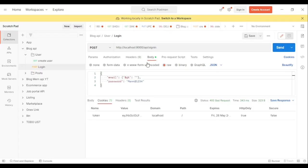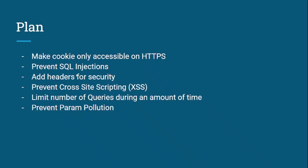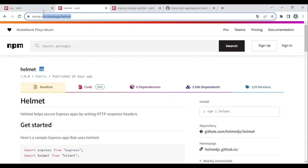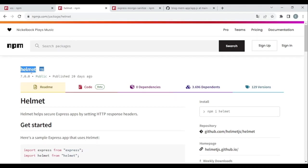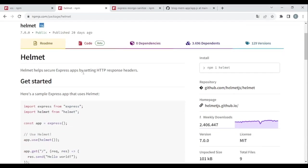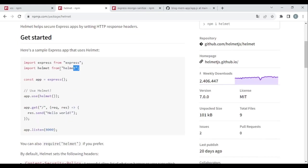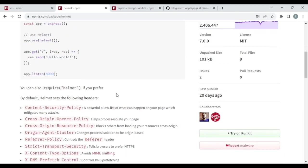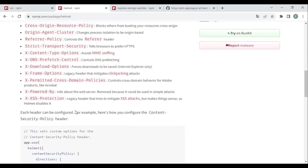As an example: if someone tries to log in and instead of adding the email they add the '$gt' operator with an empty value, that could bypass authentication. After handling that, let's add security headers. We're going to use Helmet, which helps secure Express apps by setting HTTP response headers. We pass it as middleware — really simple.